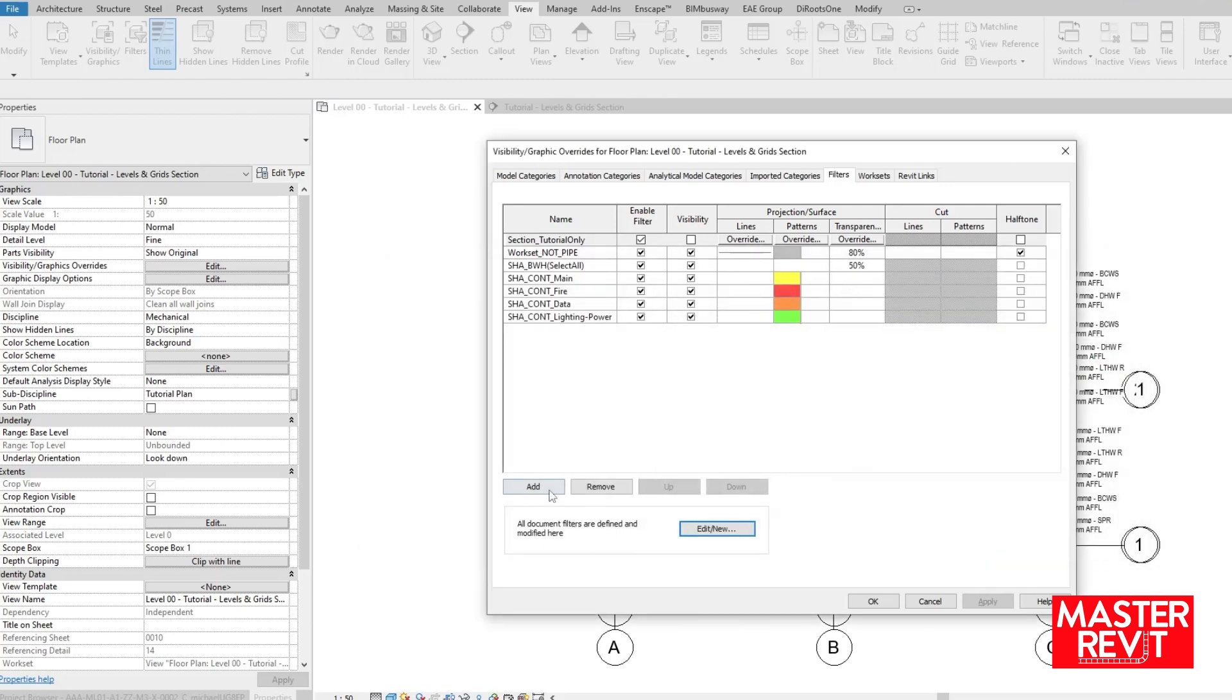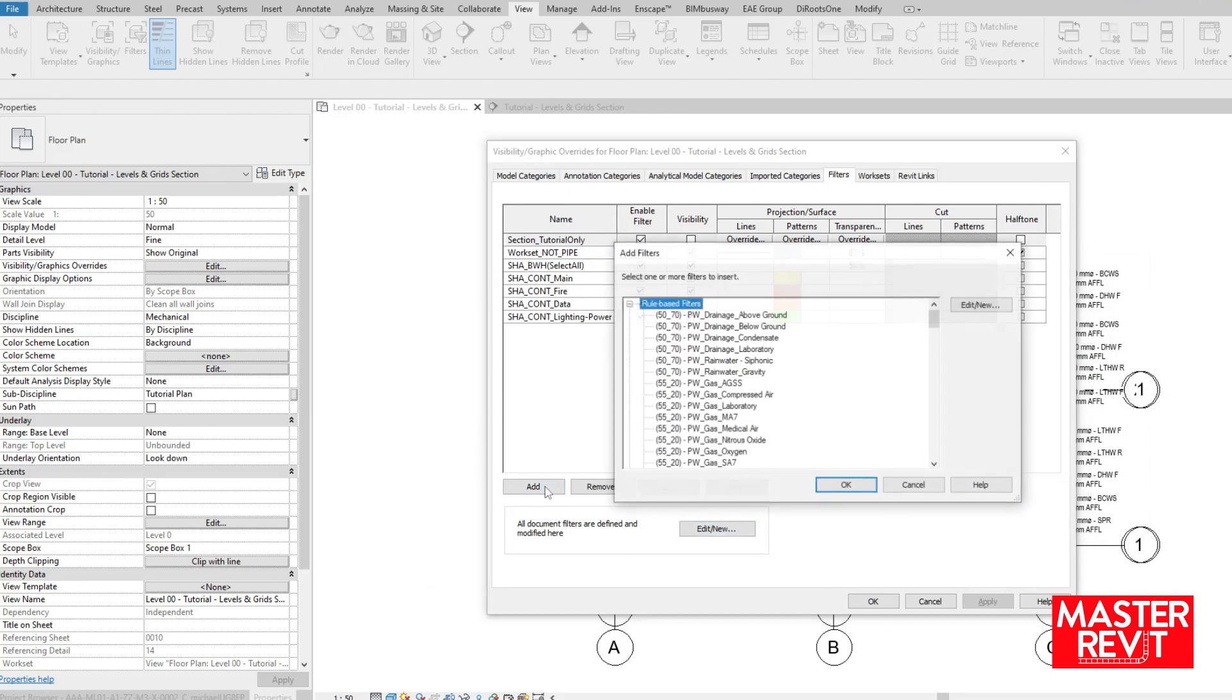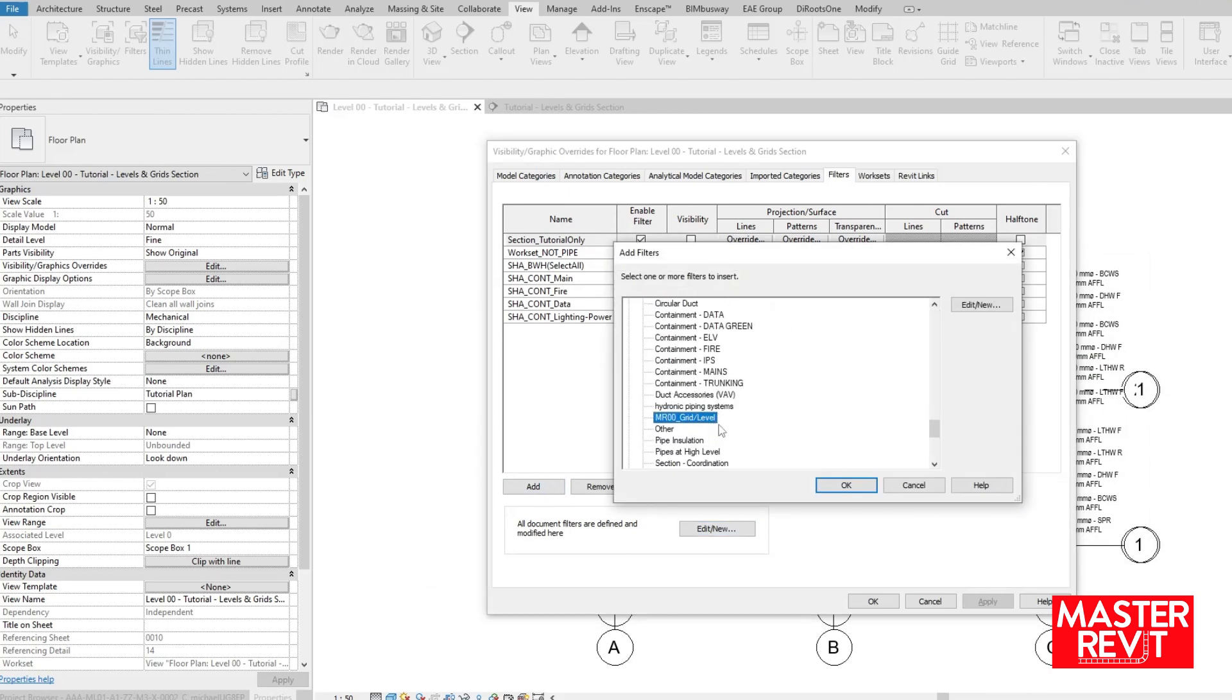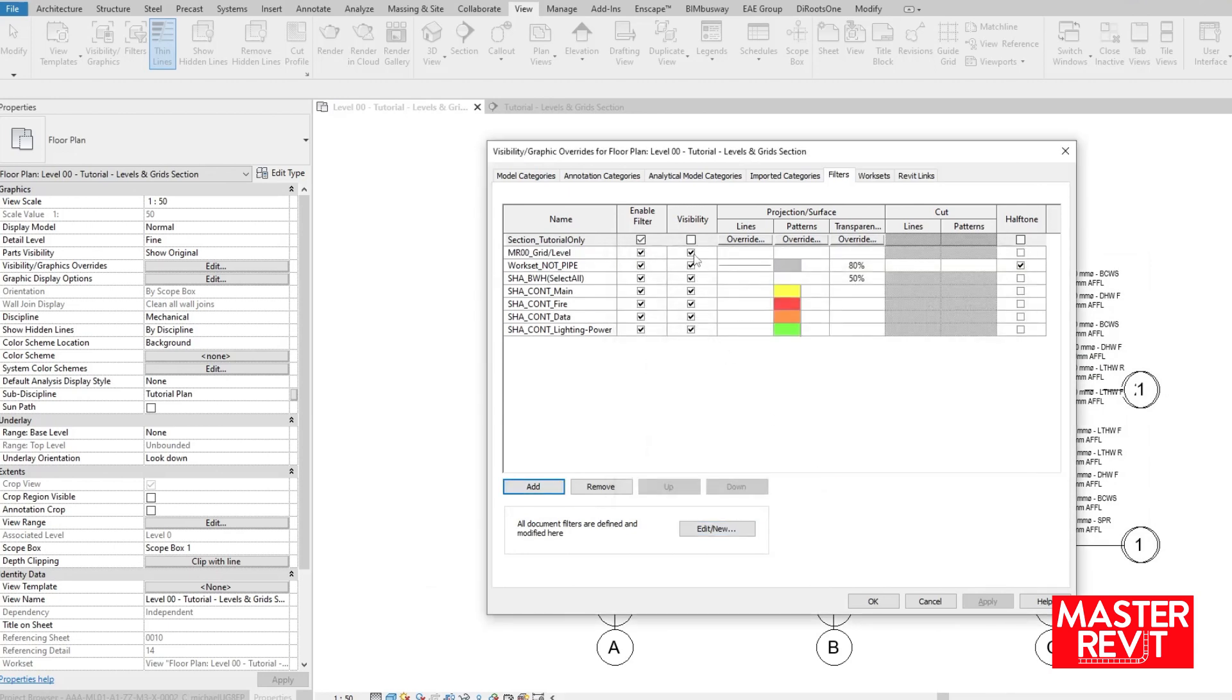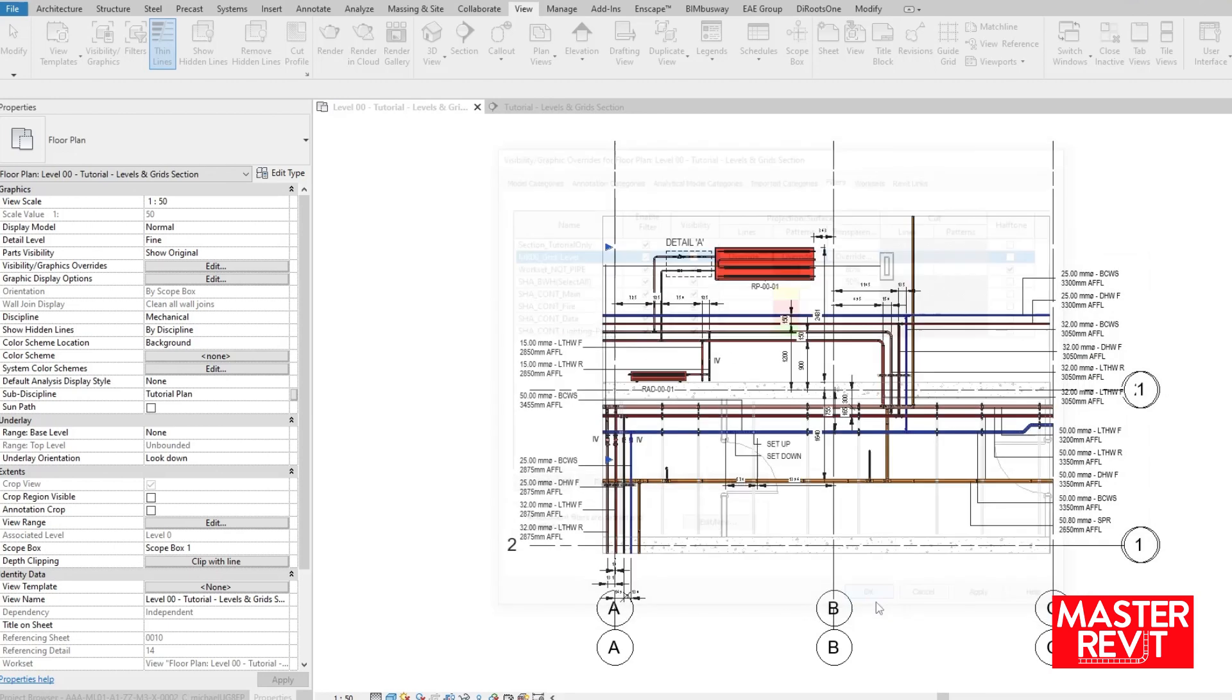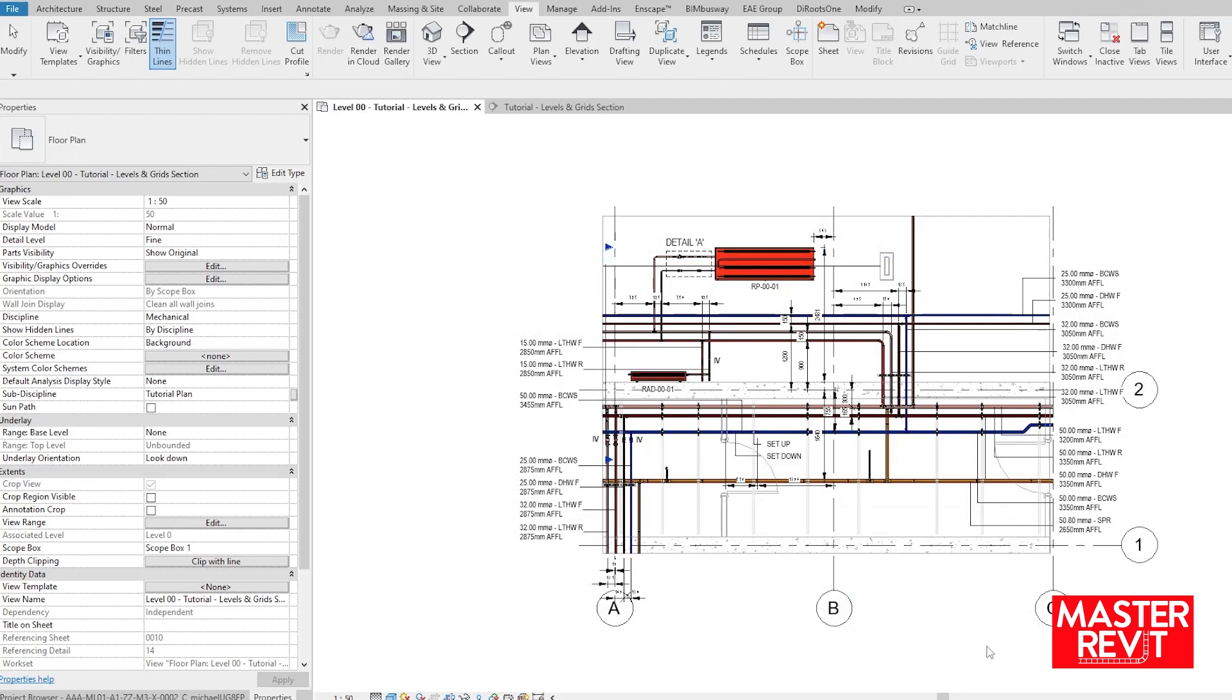Hit OK and then add our newly created filter, ensuring enable filter is checked and visibility unchecked. Applying our changes to the view template we now see the only gridlines visible are our copy monitored ones.